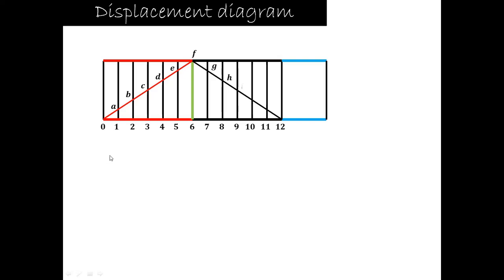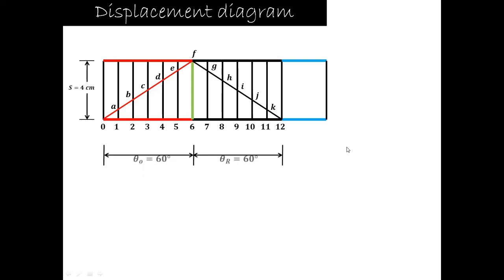The vertical lines from each division point intersect the uniform velocity line at points A, B, C, D, E, F and so on. Vertical line from 1 intersects at A, from 2 at B, from 3 at C, and so on. The distances 1A, 2B, 3C, 4D, 5E, 6F, 7G, 8H, 9I, 10J, and 11K are all important for drawing the cam profile.